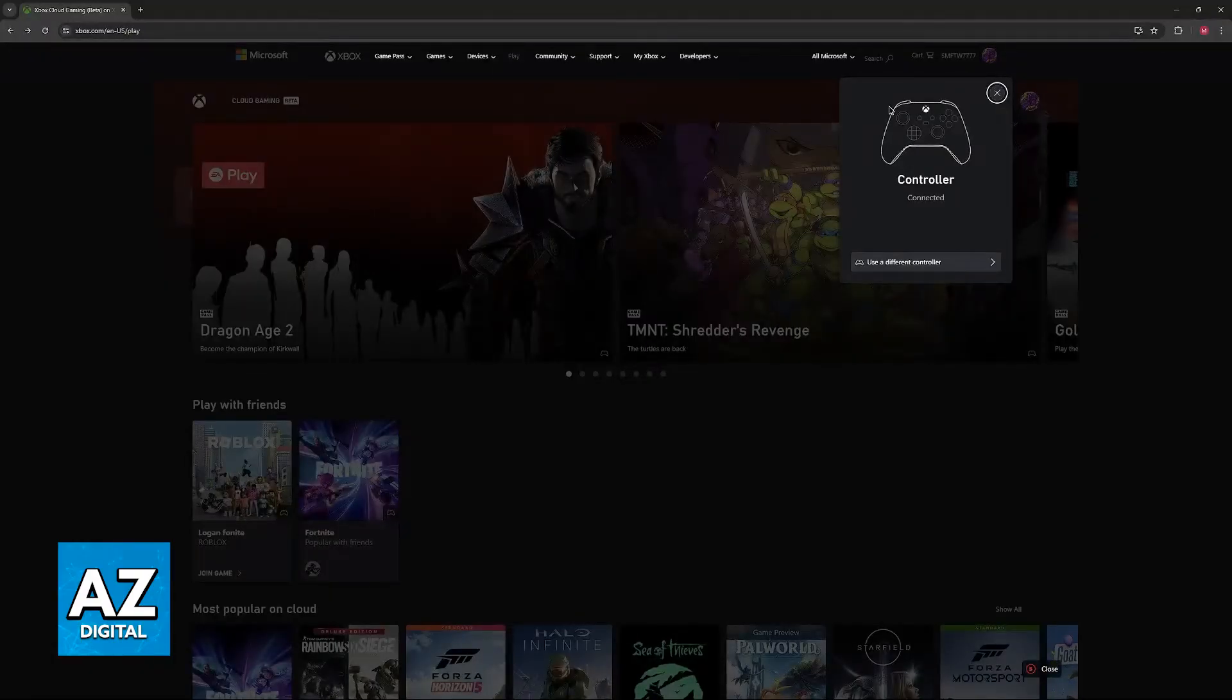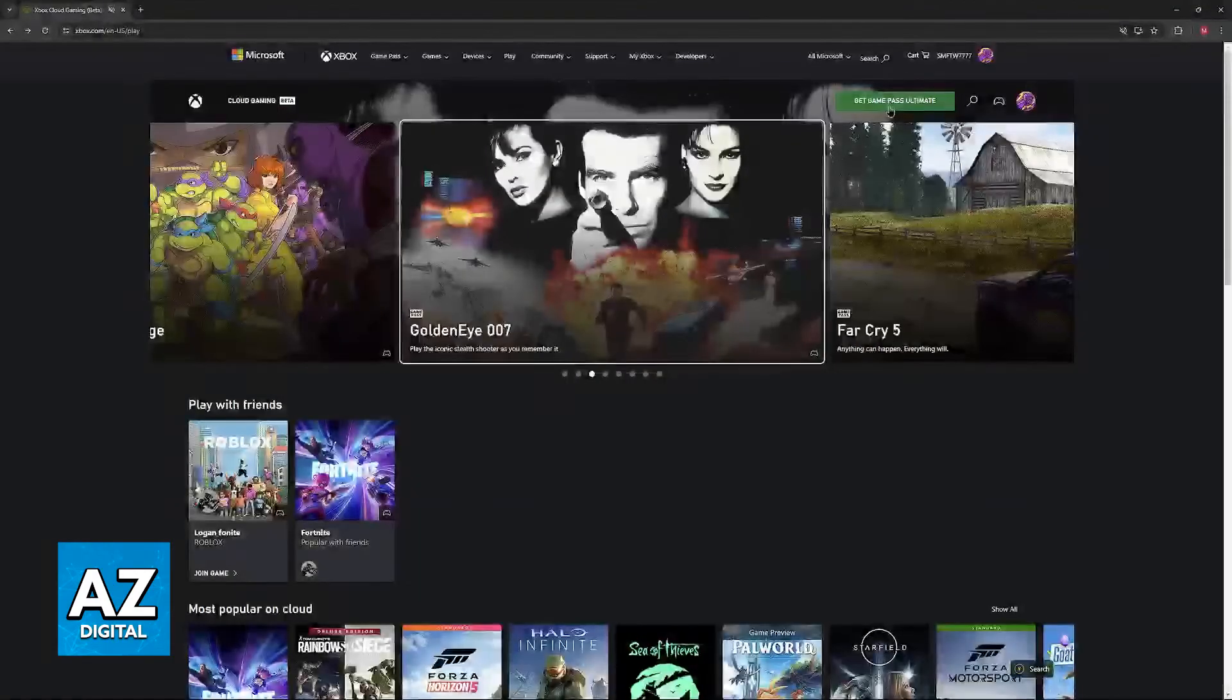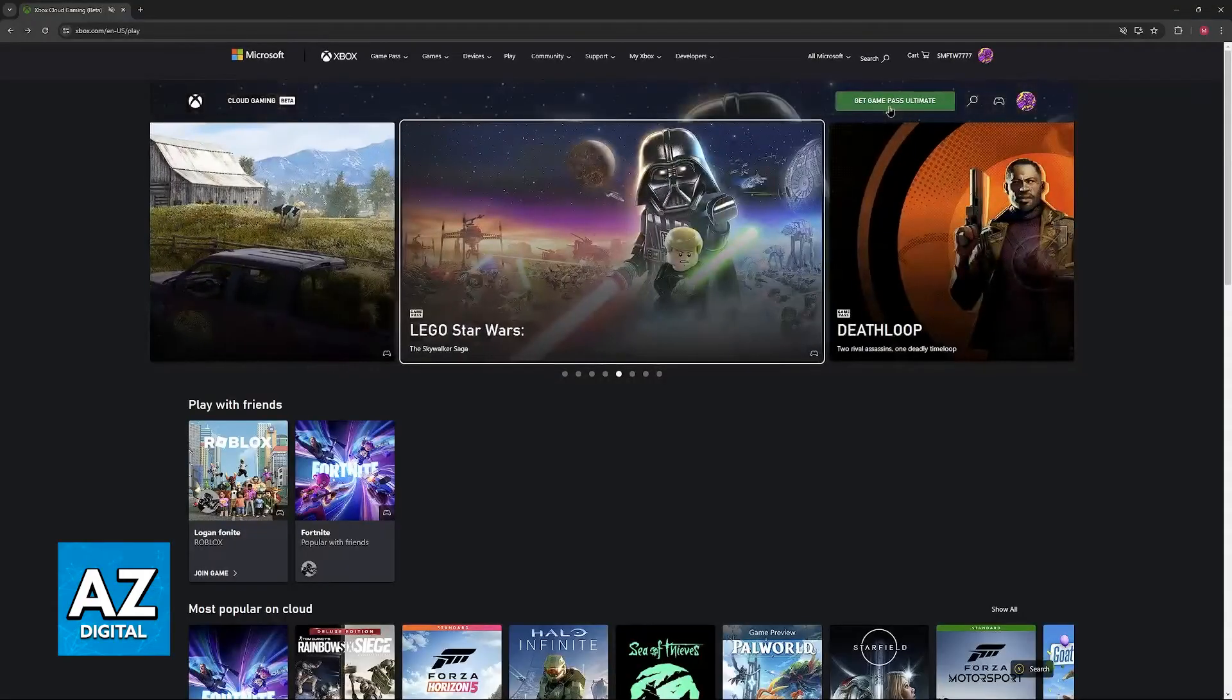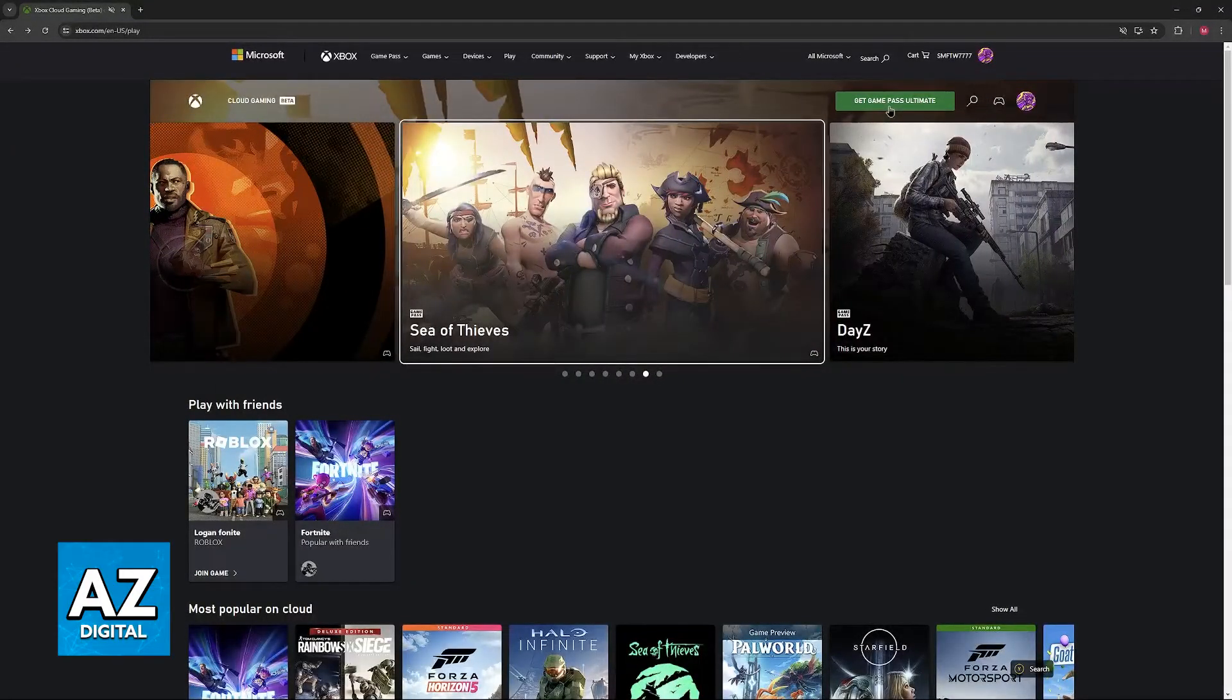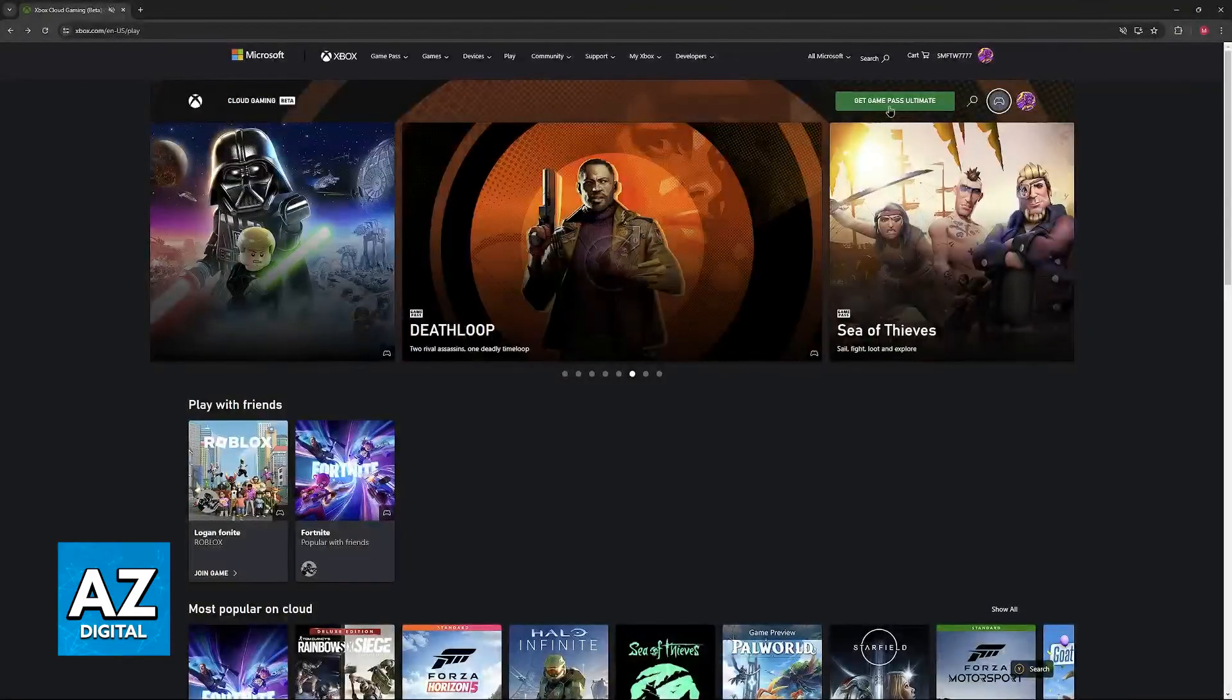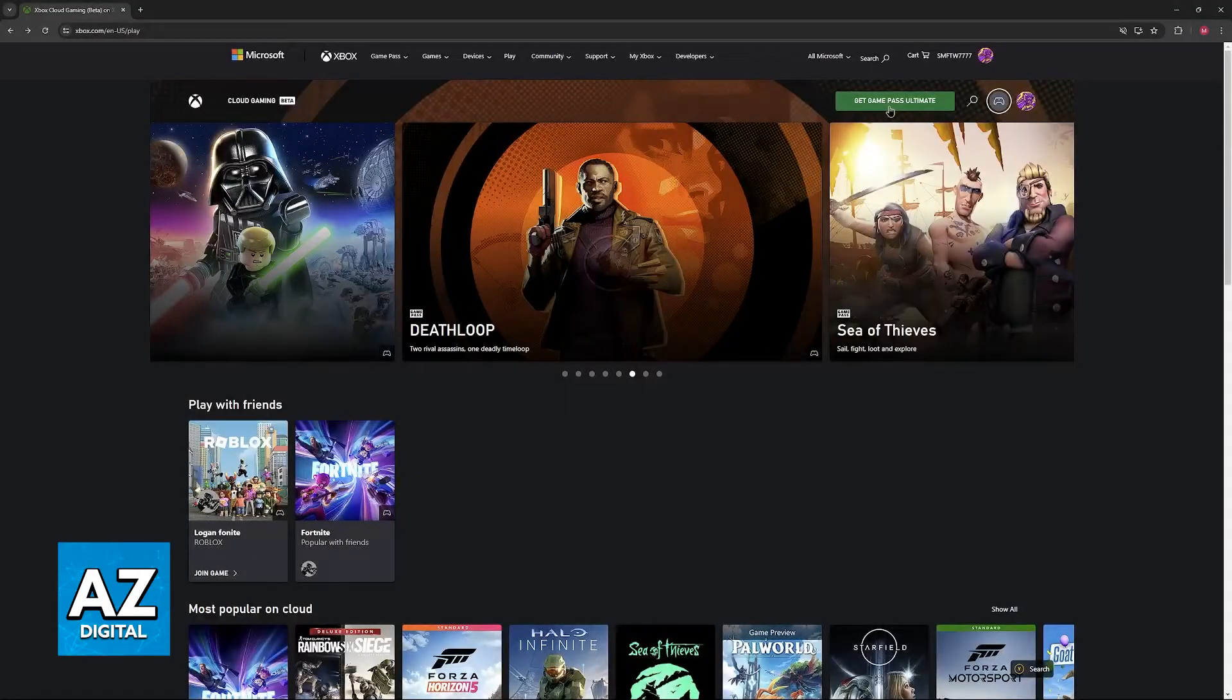Sadly as it stands today, using two controllers on Xbox Cloud Gaming is impossible. Basically 100% of the catalog is intended to be played solo and unless Microsoft adds this functionality in the future, it is going to remain impossible to connect and use two controllers simultaneously on Xbox Cloud Gaming.